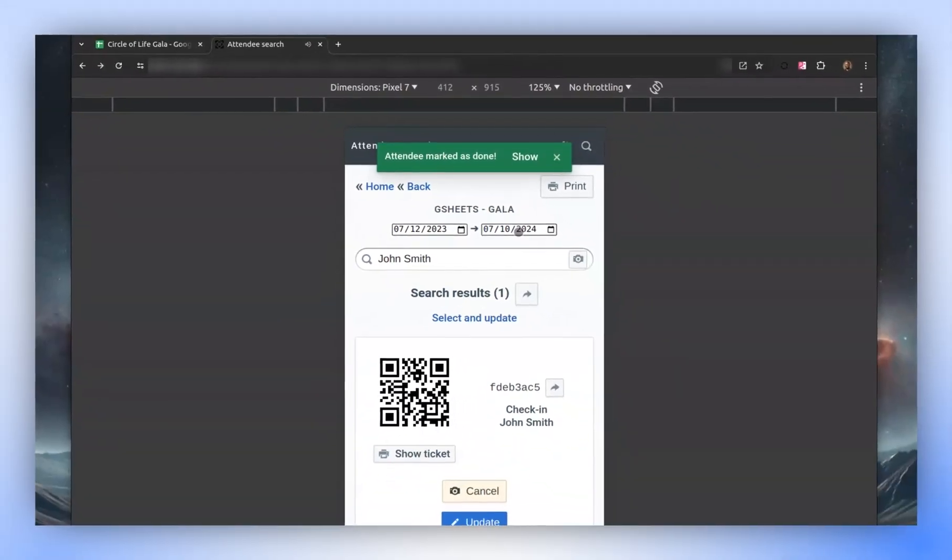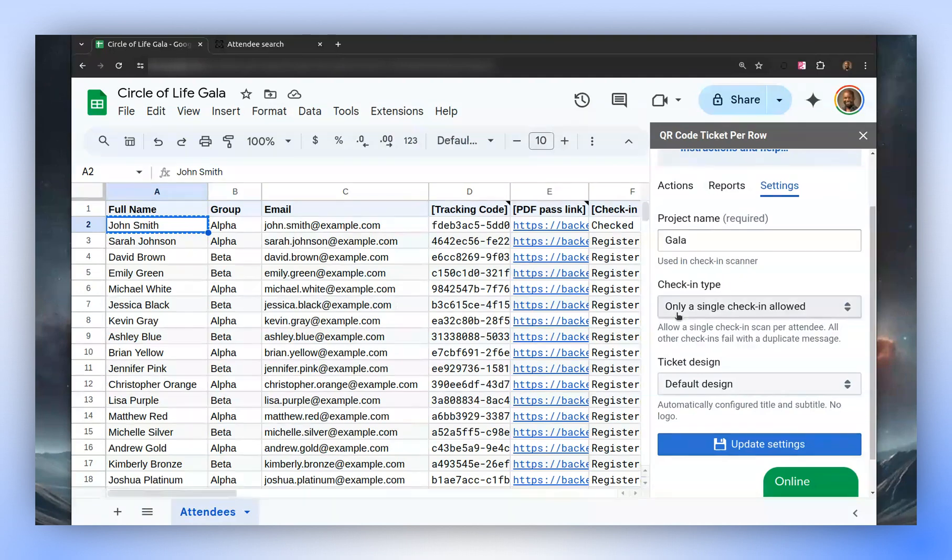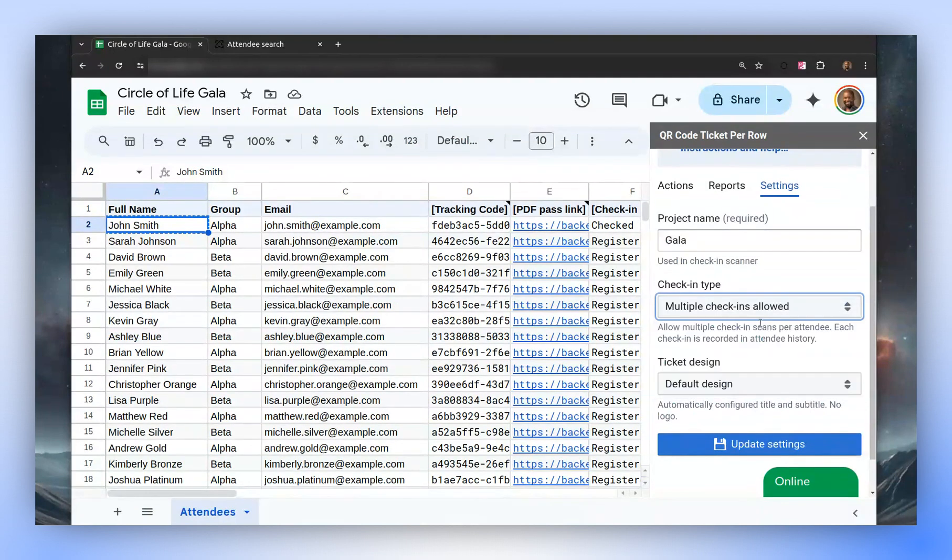Now, let's allow multiple check-ins. This means that a single person could be checked in multiple times. All these check-ins will be visible in the reports. Let's update the settings accordingly and then return to the app.